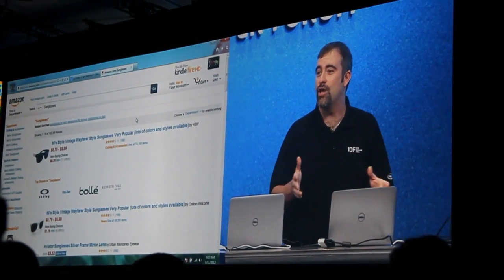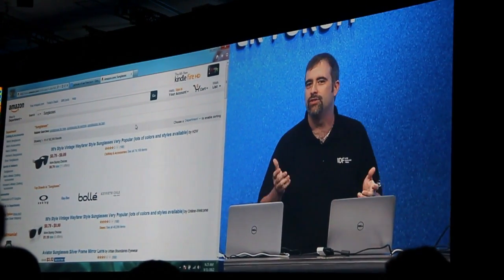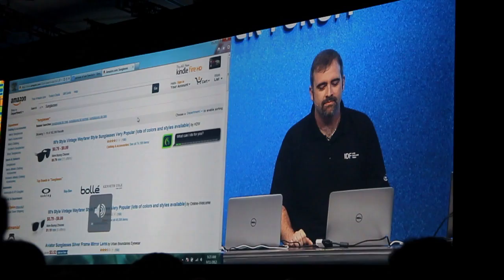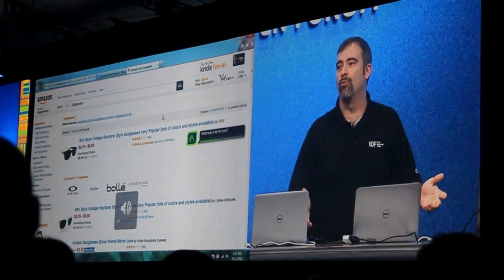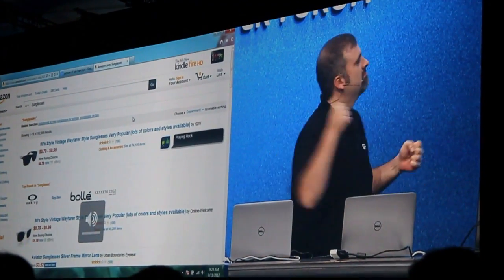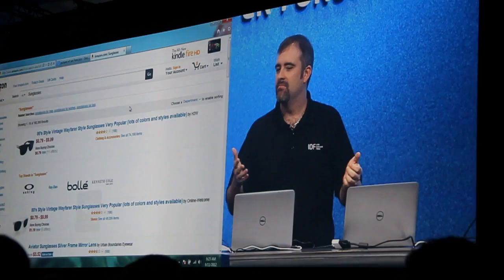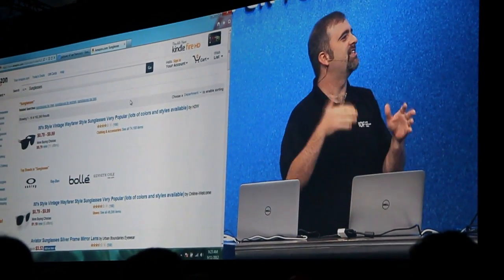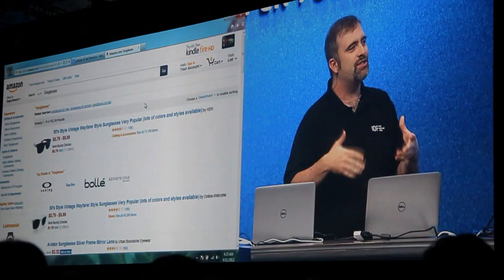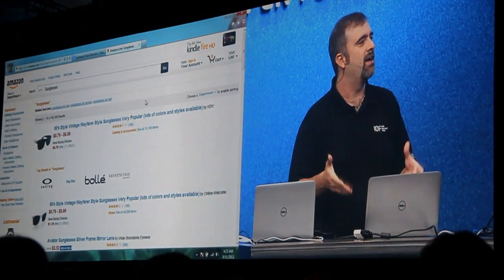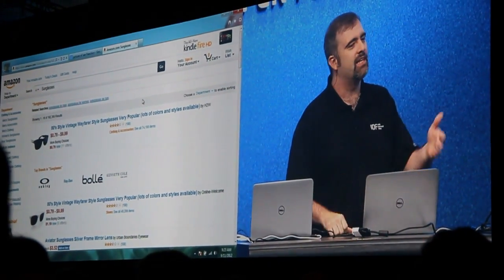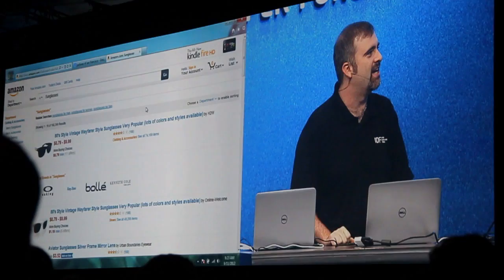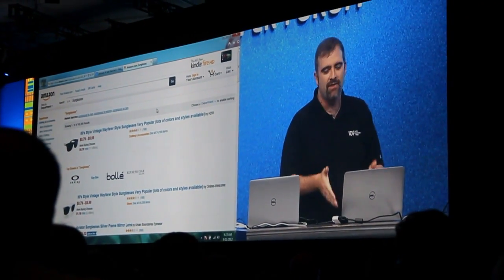But if we don't want to get so incredibly fancy, we can just do something much simpler like play some rock. Something like that, as you can see, I'm just able to really naturally interact with my Ultrabook in the same way that you and I are interacting right now. So, some really cool stuff.